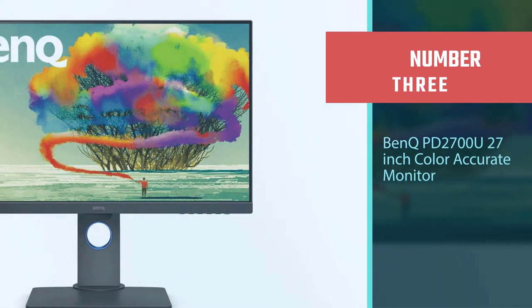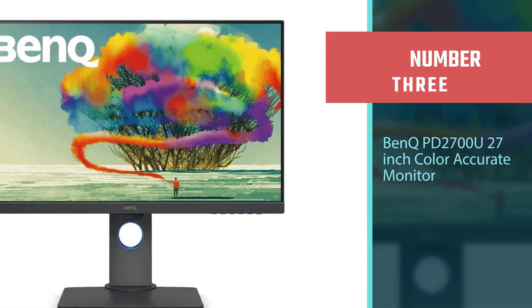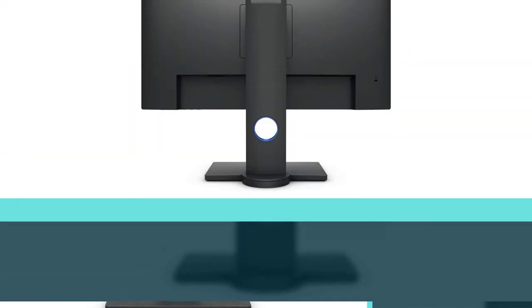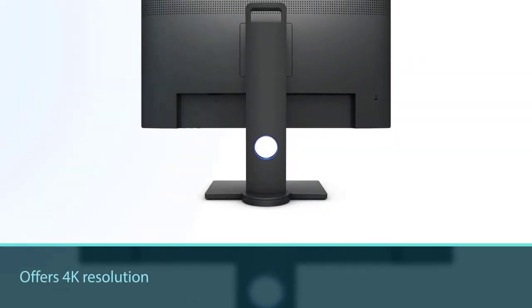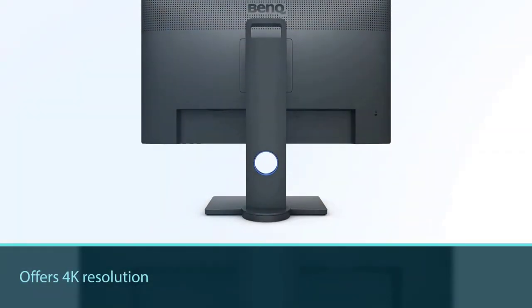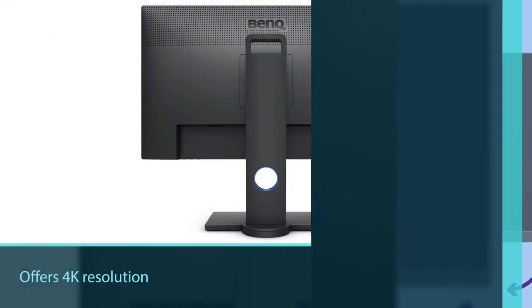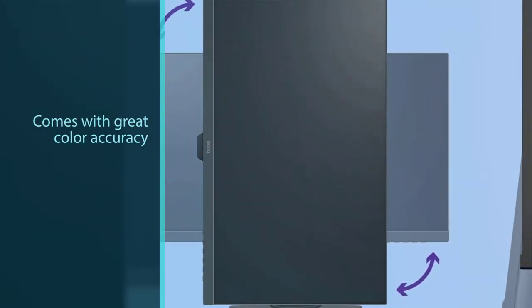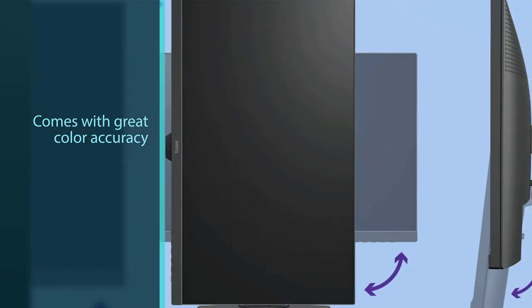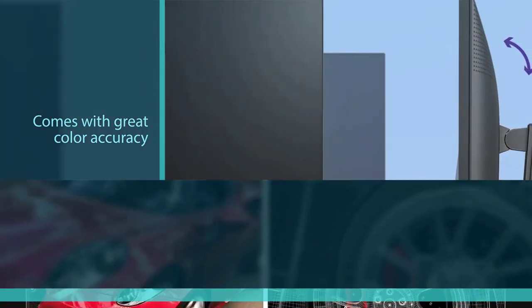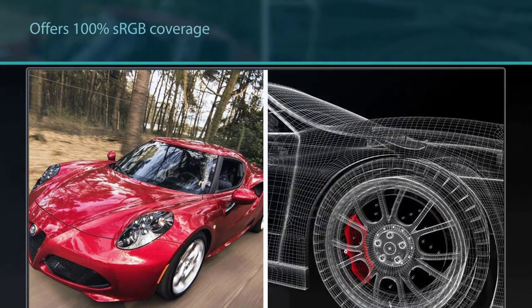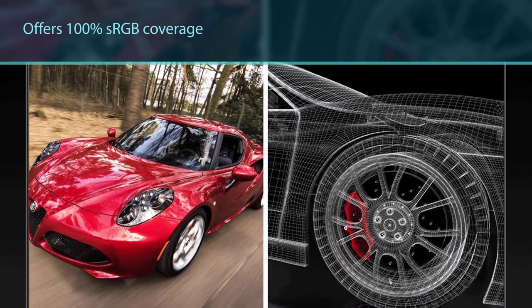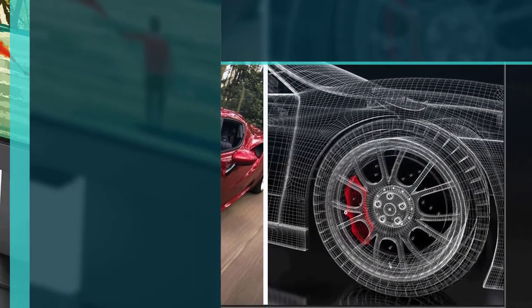Number three: BenQ PD 2700U, 27-inch color accurate monitor. This monitor is included because it's very close to the $500 range, yet it offers 4K resolution with great color accuracy. It offers 100% sRGB coverage and HDR features. It also offers true 10-bit colors, a huge improvement over conventional 8-bit monitors.